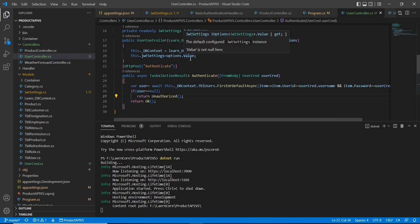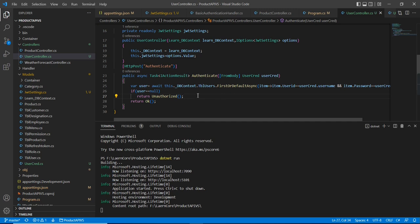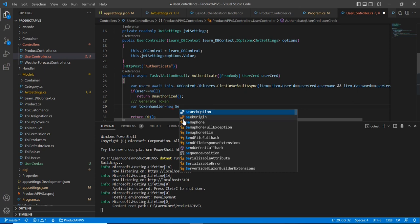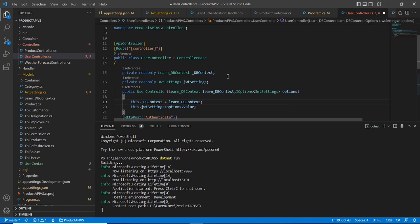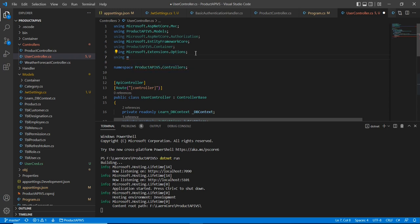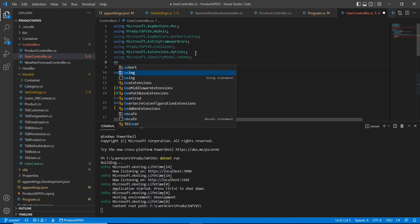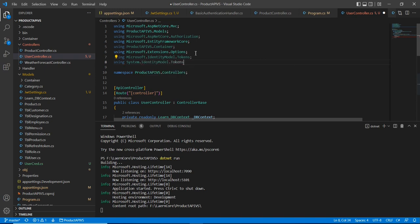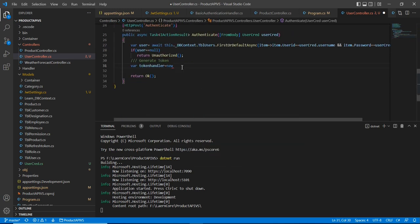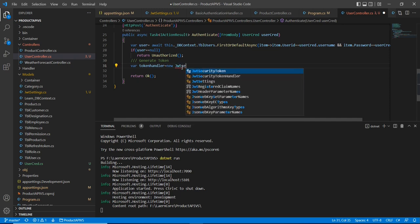Now we have our security key and claim information, so we can generate our token. I'll create a GenerateToken method. First we initialize the token handler — a JwtSecurityTokenHandler. For the token key we take our security key and convert it to byte format using Encoding.UTF8.GetBytes, passing JWTSettings.SecurityKey. We need to include the namespaces Microsoft.IdentityModel.Tokens and System.IdentityModel.Tokens.Jwt.